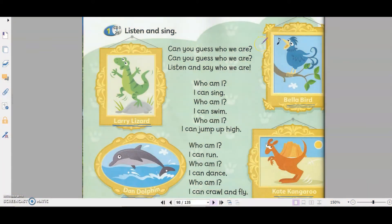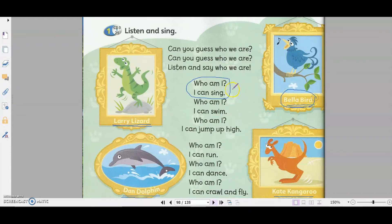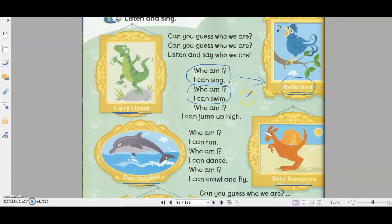Okay, so let's look at the song again. The first one — Who am I? I can sing. Did you identify the correct animal? Which animal can sing? It's Bella Bird. Number two — Who am I? I can swim. Which animal can swim? It's Dan the Dolphin. Dolphin can swim.